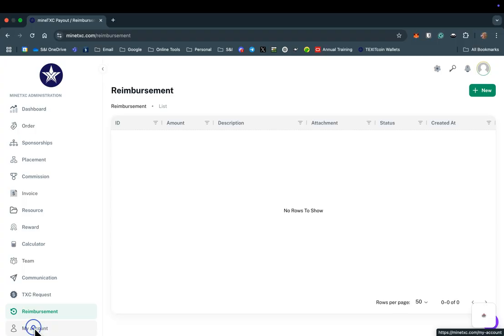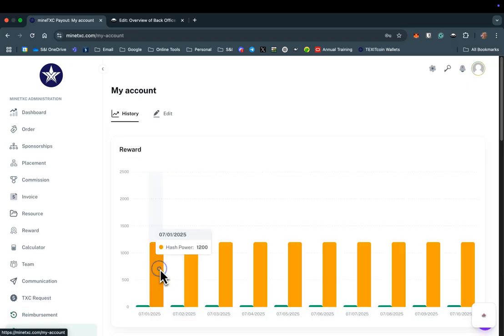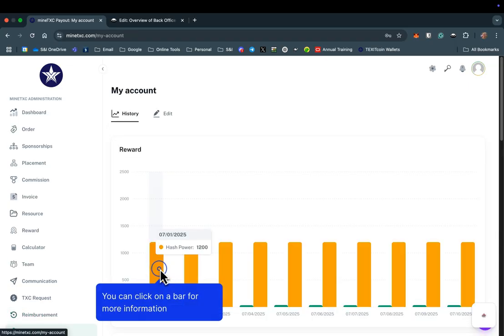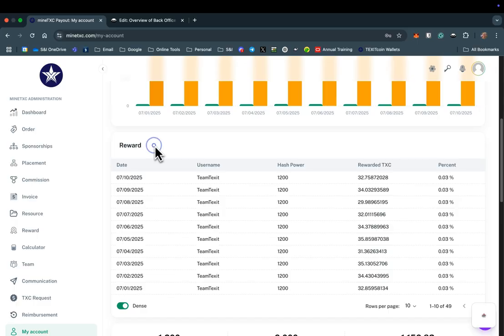The last tab in the left column will take you to details about your account. First, you will see a history of your mining hash power. Next, you will see a history of your daily TXC rewards. The far right column shows you what percent of the overall rewards you are receiving.